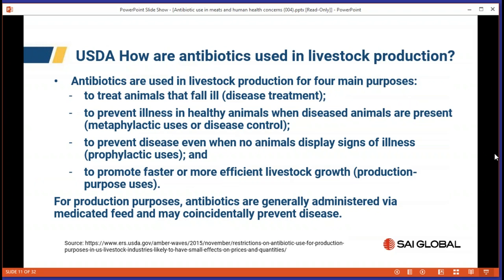The USDA in 2015 talked about how antibiotics are used in livestock production and found that farmers were using them for four different reasons: to treat animals that were sick; to prevent healthy animals from getting sick when around diseased animals, called metaphylactic use; to prevent animals from getting sick in the first place, called prophylactic use; and to promote faster or more efficient livestock growth for production purposes. Antibiotics are generally administered through medicated feed.